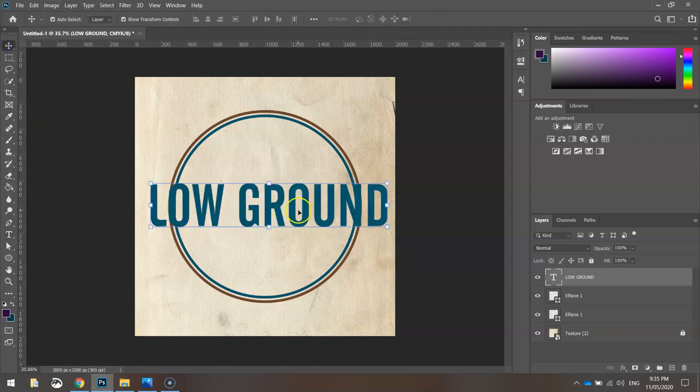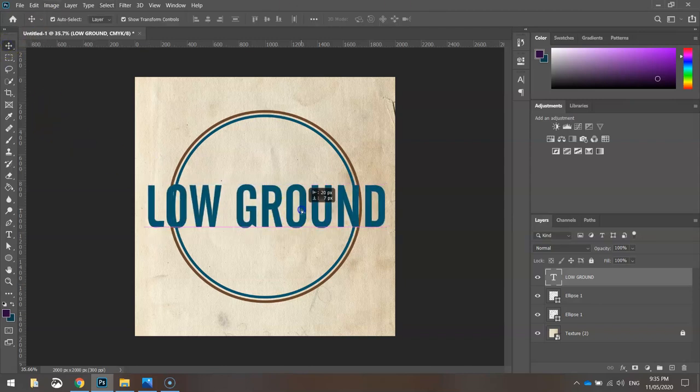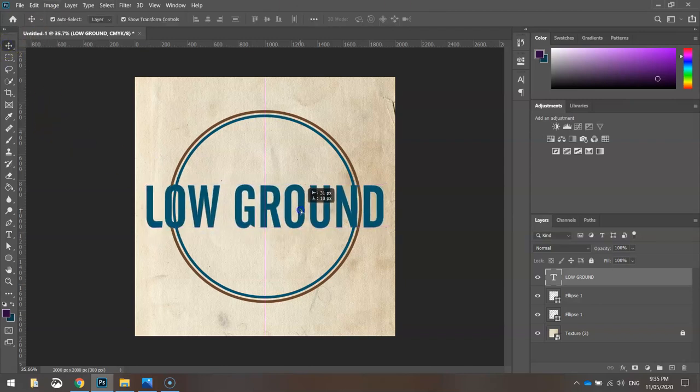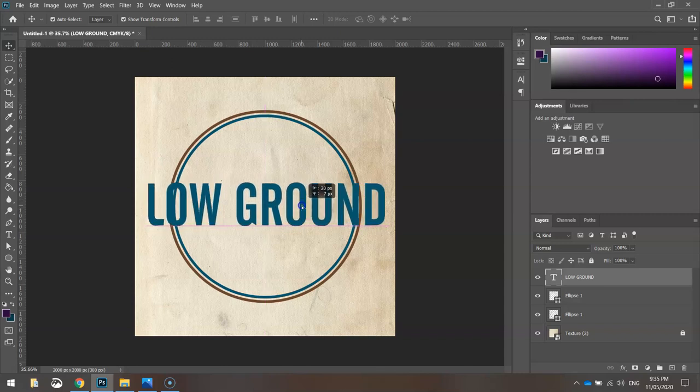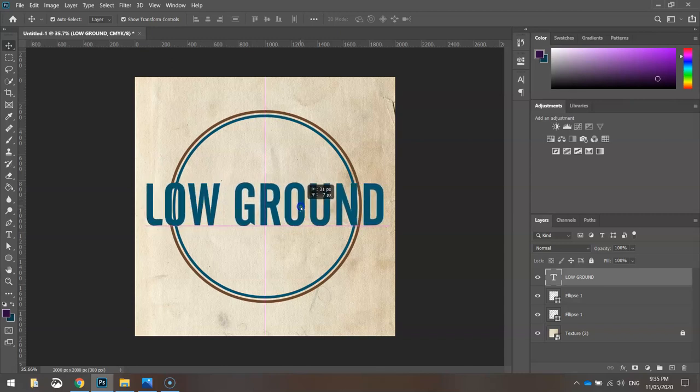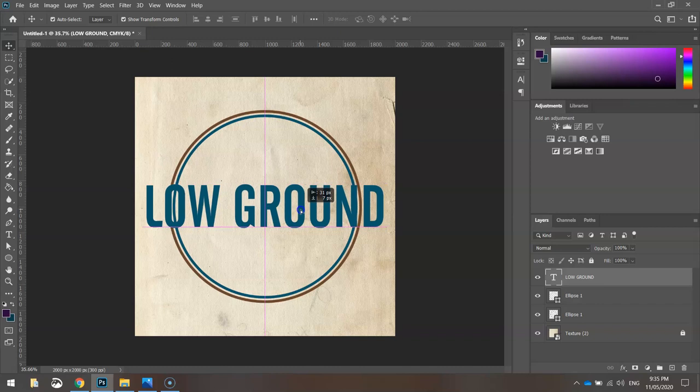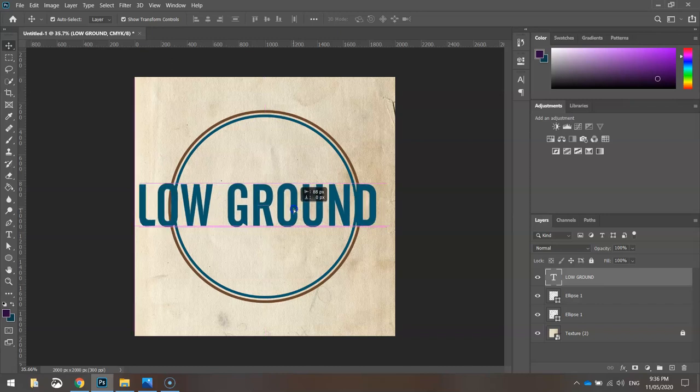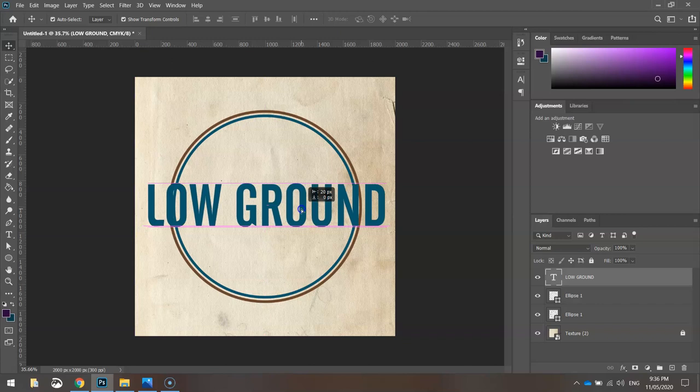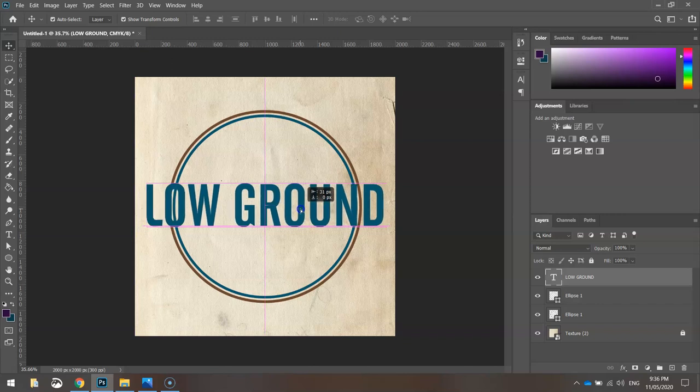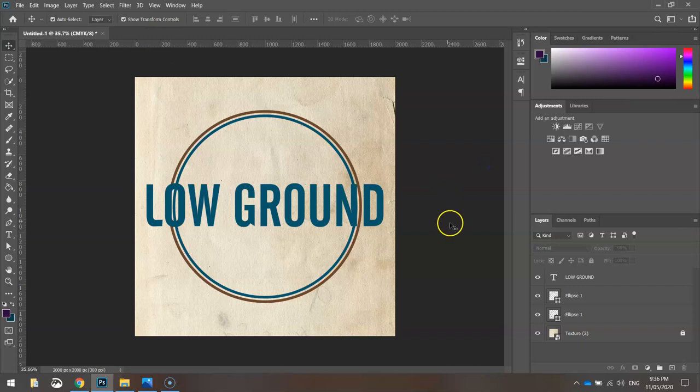I'll get that centered on the page using my guides as a bit of a helping hand. So that's roughly the center, doesn't look too bad.